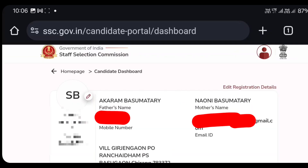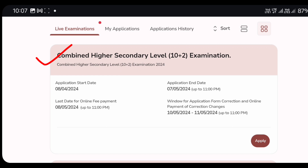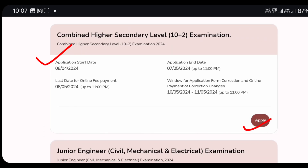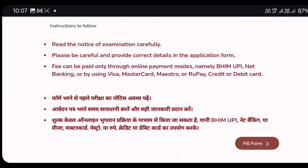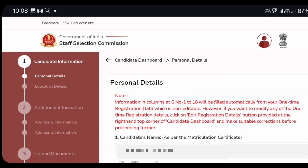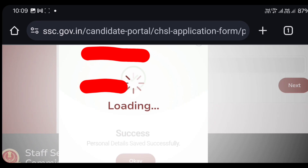You should get detailed information about this, and the registration details of your program will be completed. The application of your program will be provided to complete a higher education level — 10 plus 2 examination and apply. Once your application is displayed, you can see your personal details, which will be mentioned in the description box.